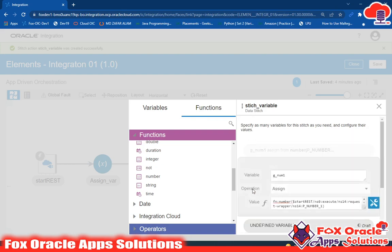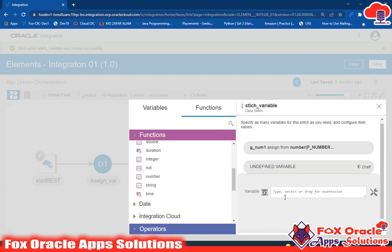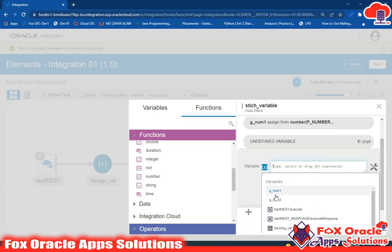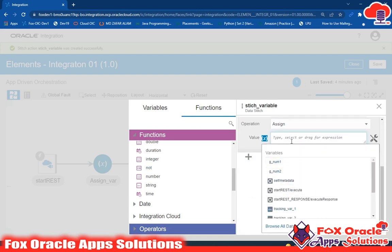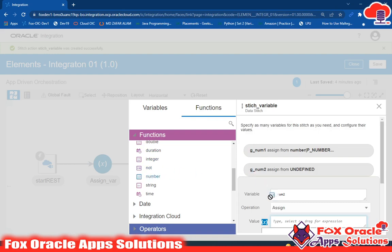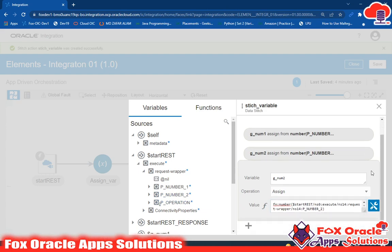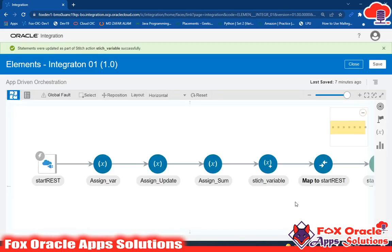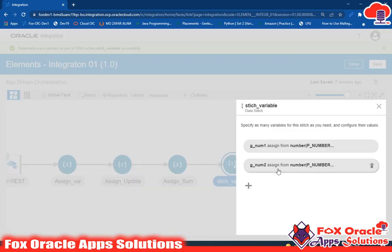Now you can see that g_num1 is configured and assigned the value of p_num1. To add another variable, click the plus icon. Select g_num2, choose assign operation, apply the number function again, and assign the value from p_num2. Now both variables are assigned. Click close.